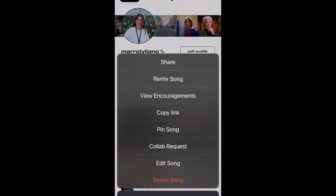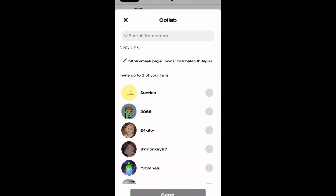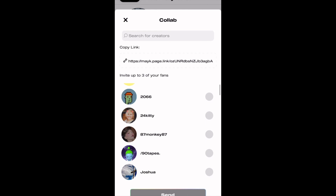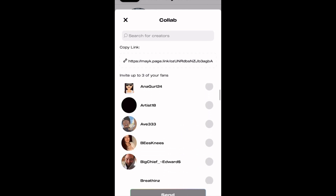Finally, invite other creators to collab with you. That's it.